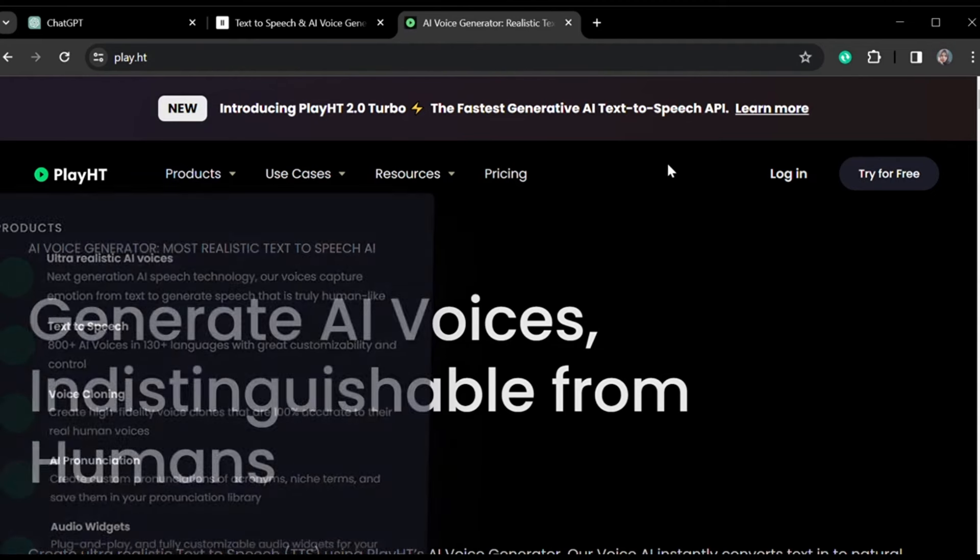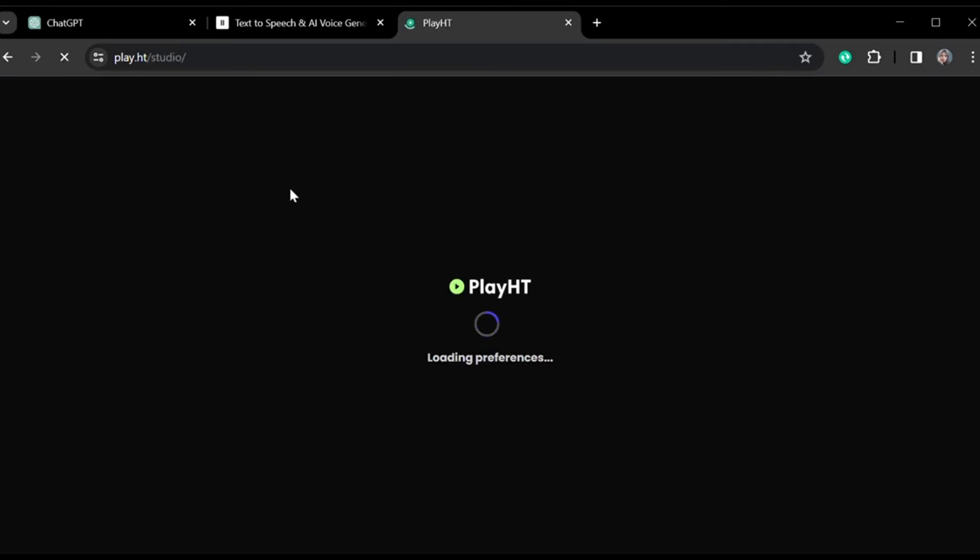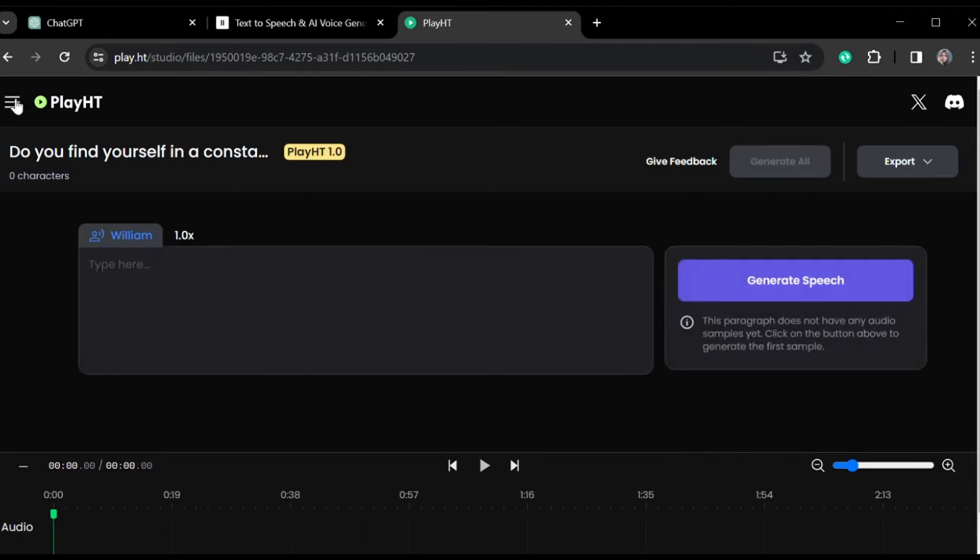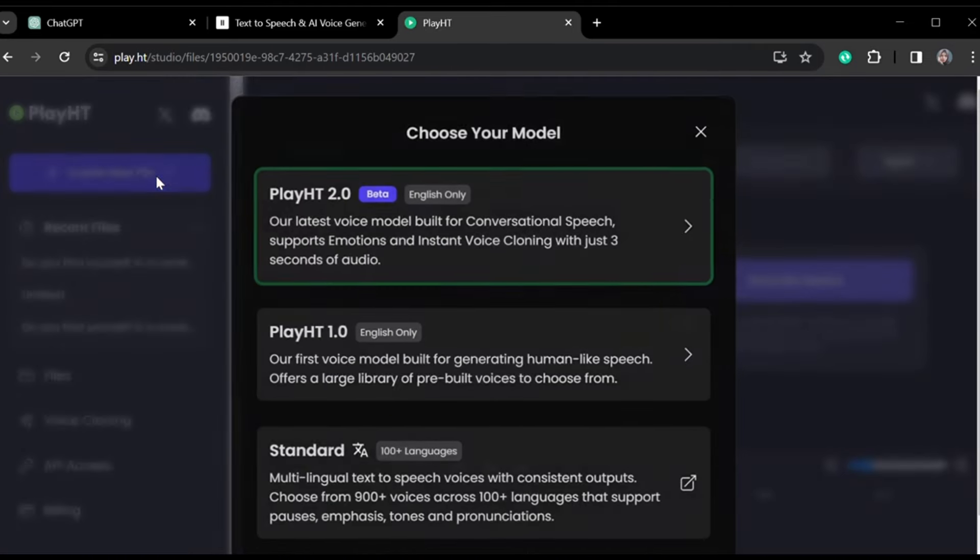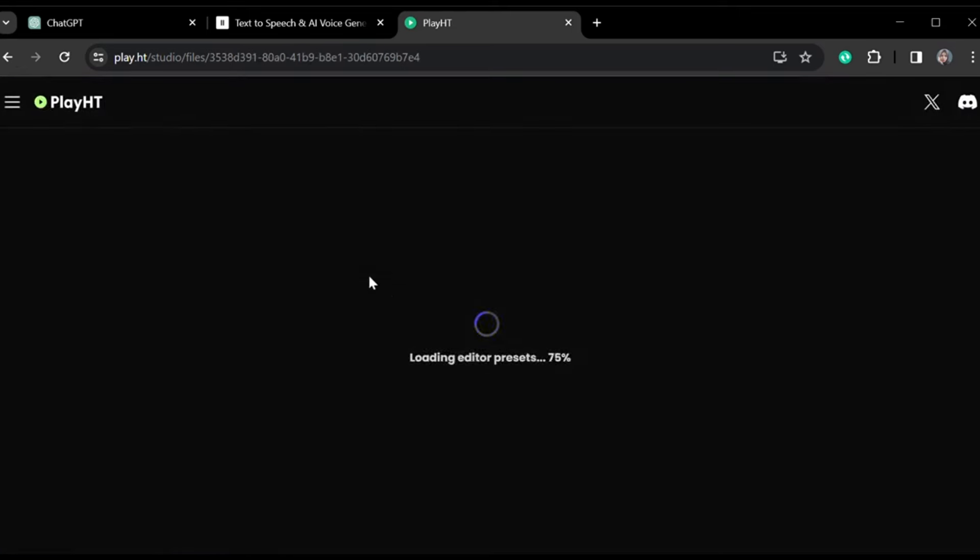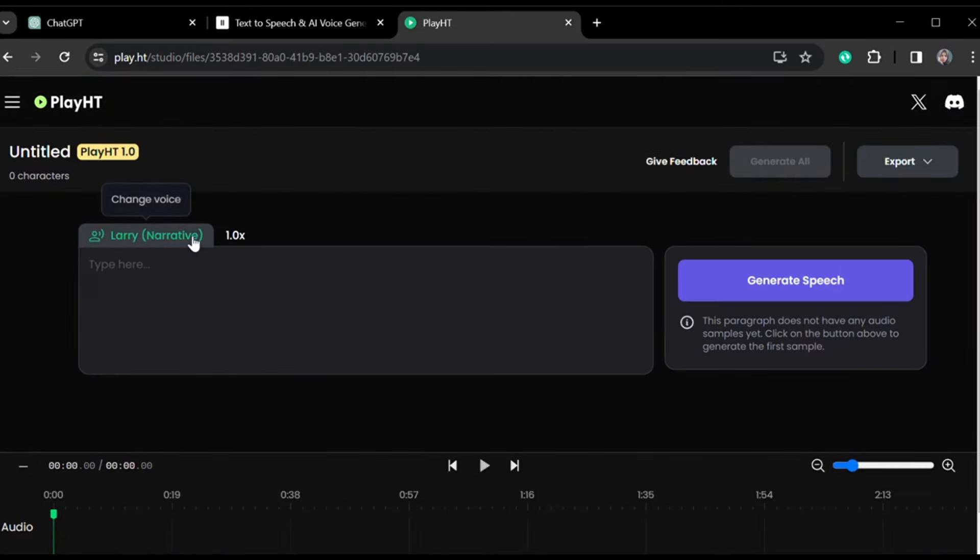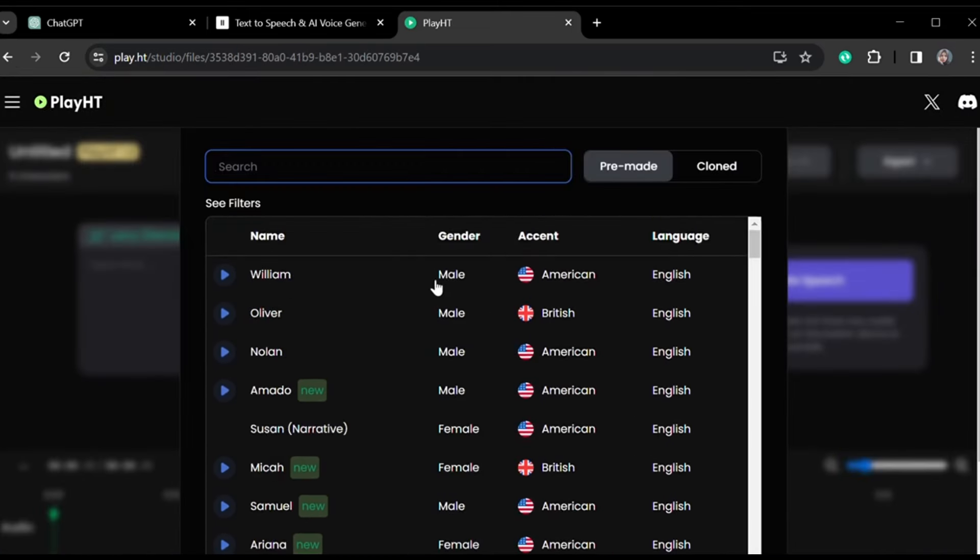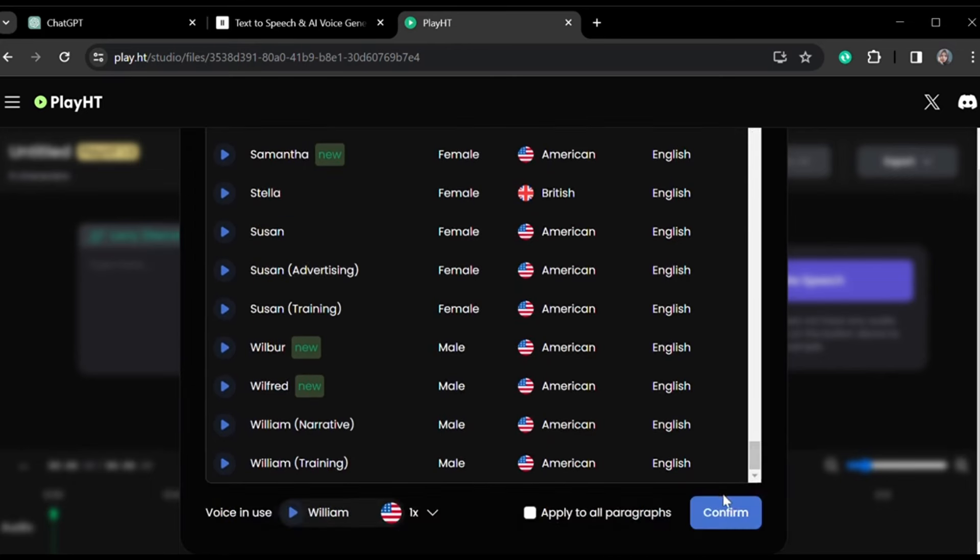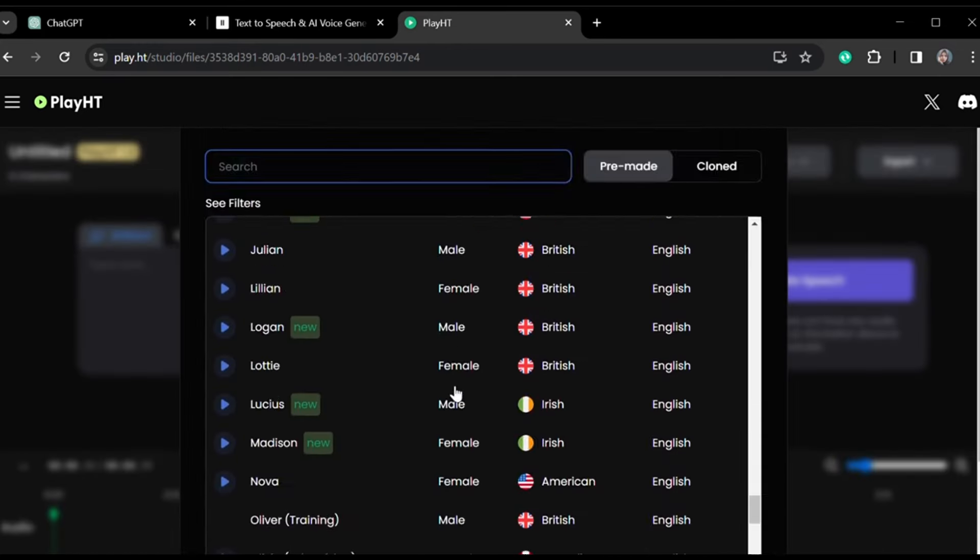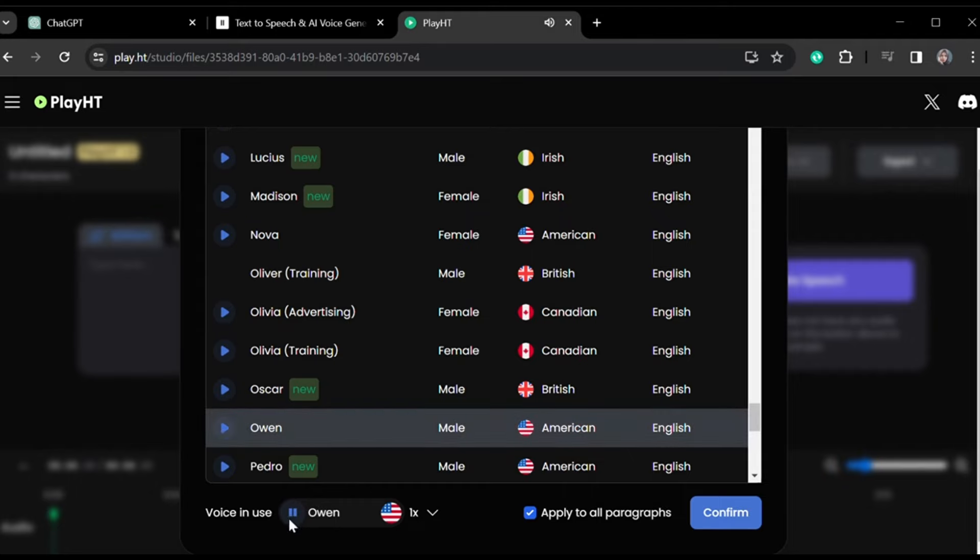To get started, open Google and search for Play.ht. Click on the first website that appears. Sign up if you haven't already. Once logged in, click 'Go to Studio.' In the menu, choose 'Create New File.' Opt for the second voice option, as it provides various voices. You can easily switch between voices. Choose one, apply it to all paragraphs, and confirm. Experiment with different voices by clicking the play button before confirming.